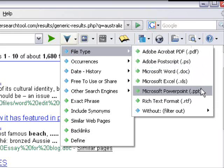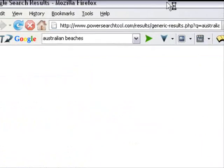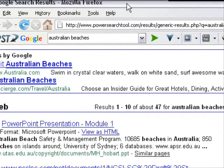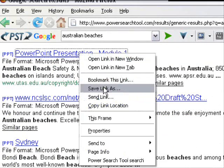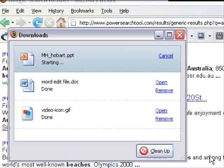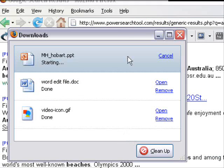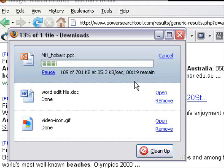Let's do one for fun with Australian beaches and see what comes up. Module 1 - I'm going to right-click, Save Link As, and now we're saving a PowerPoint presentation with the keywords Australian beaches. Here we can see the file size and it's downloading, depending on the speed of your computer.